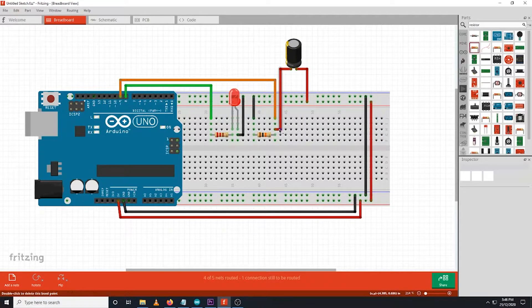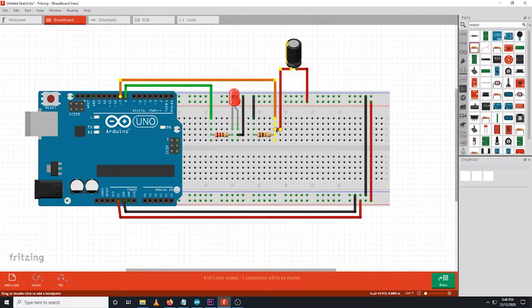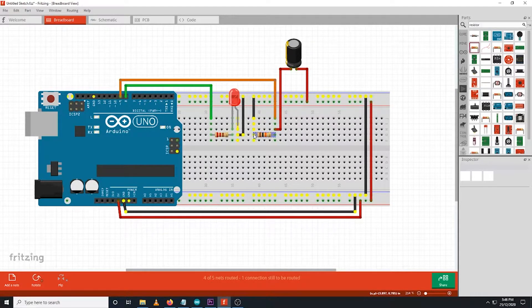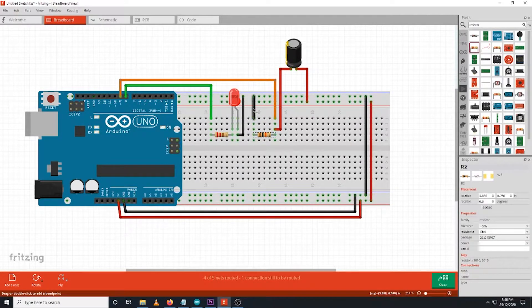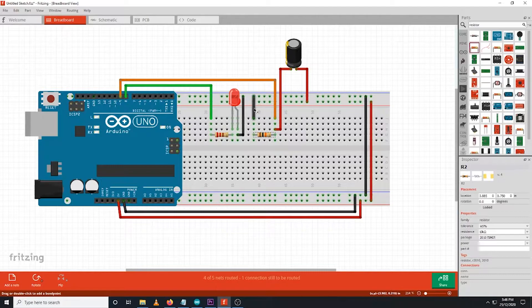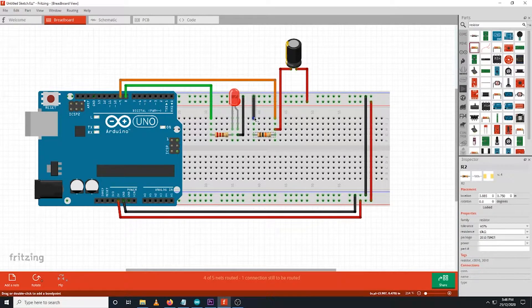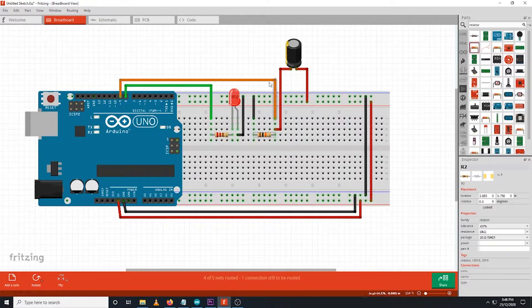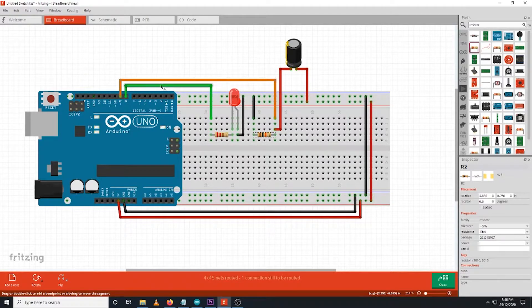The other pin of the resistor will be connected to the ground slot of Arduino UNO board. To get the signal from the tilt sensor, we will connect a wire from the connection between the tilt sensor and the resistor going to digital pin number 9 of Arduino UNO board.